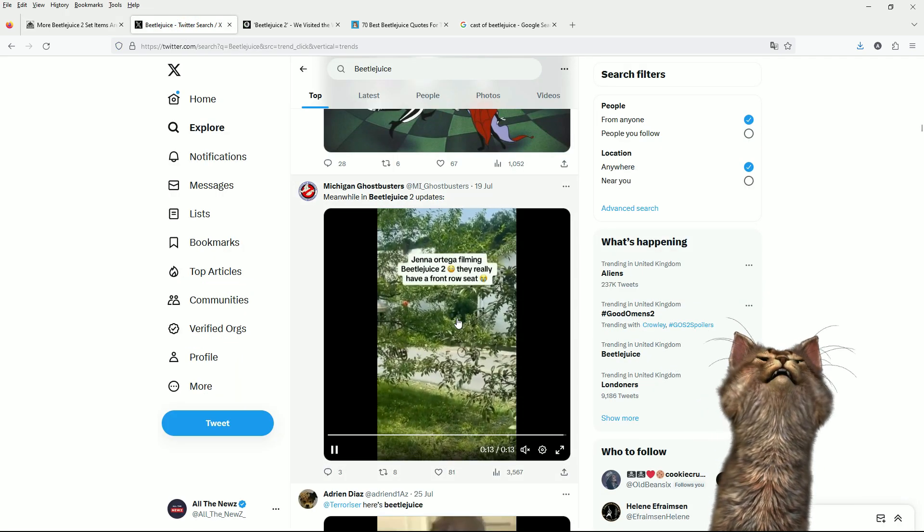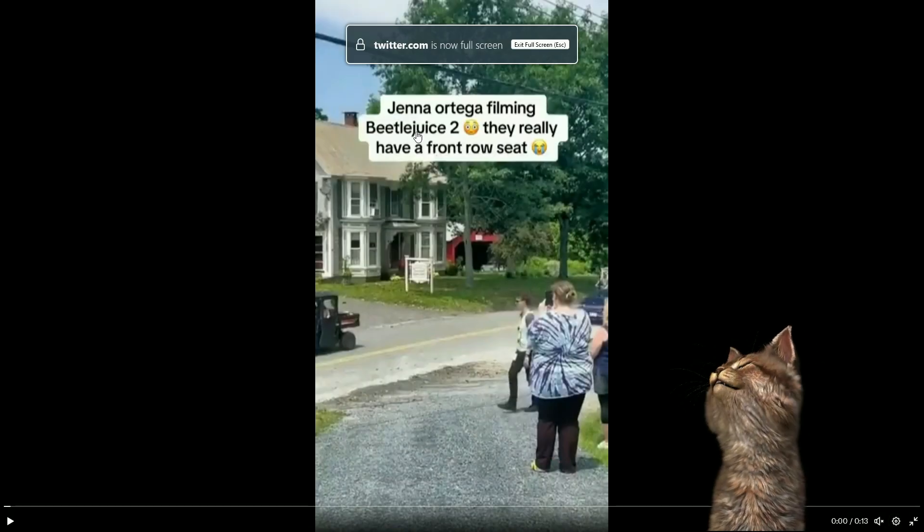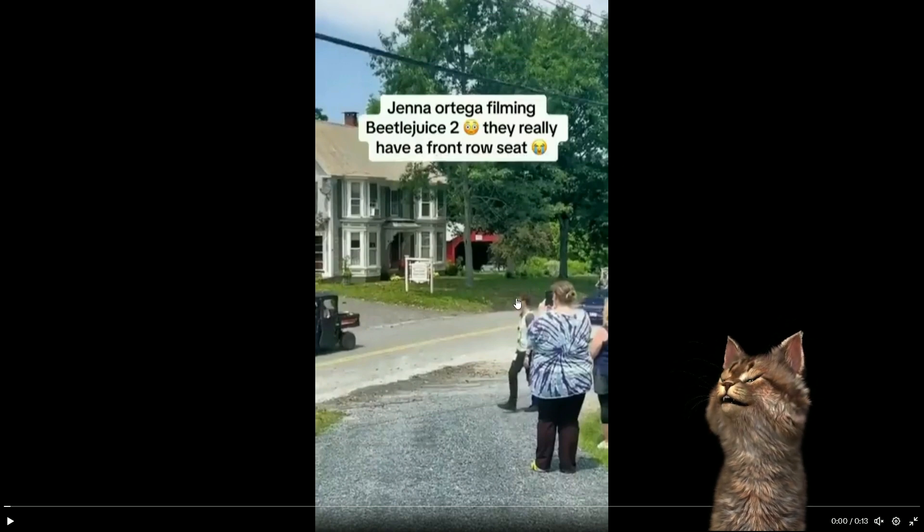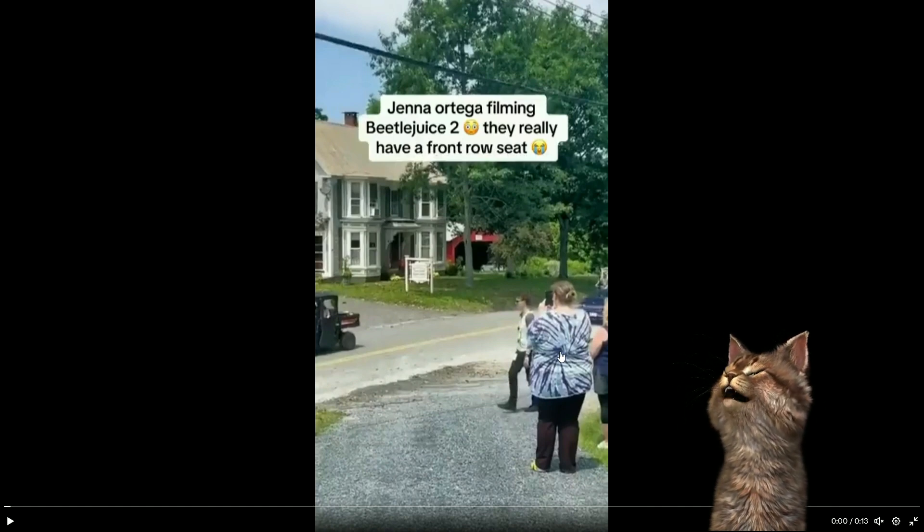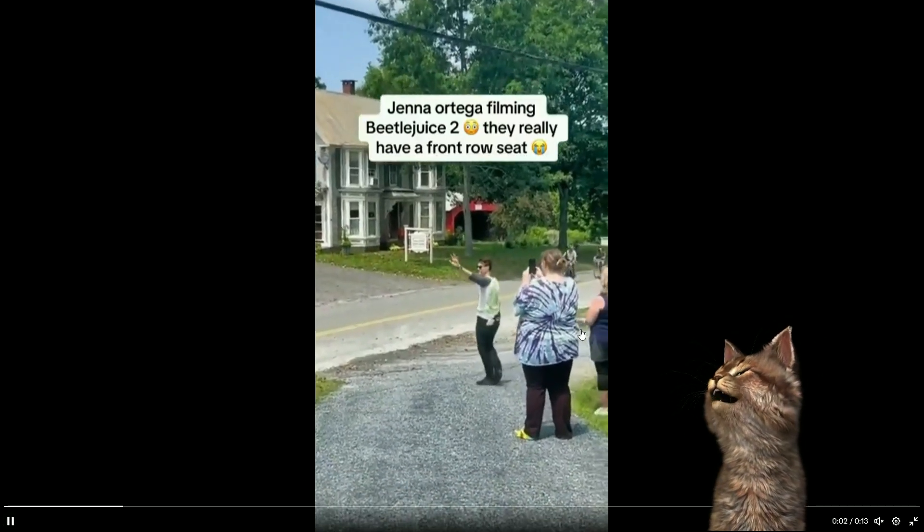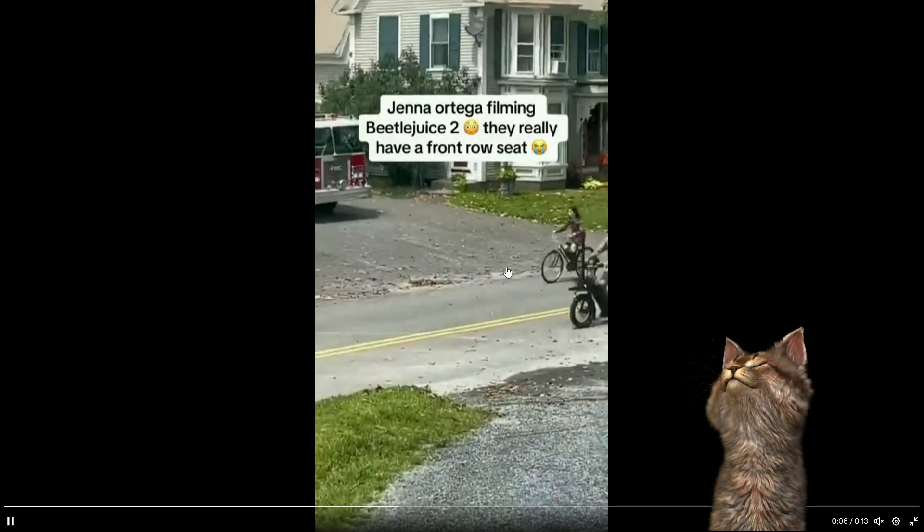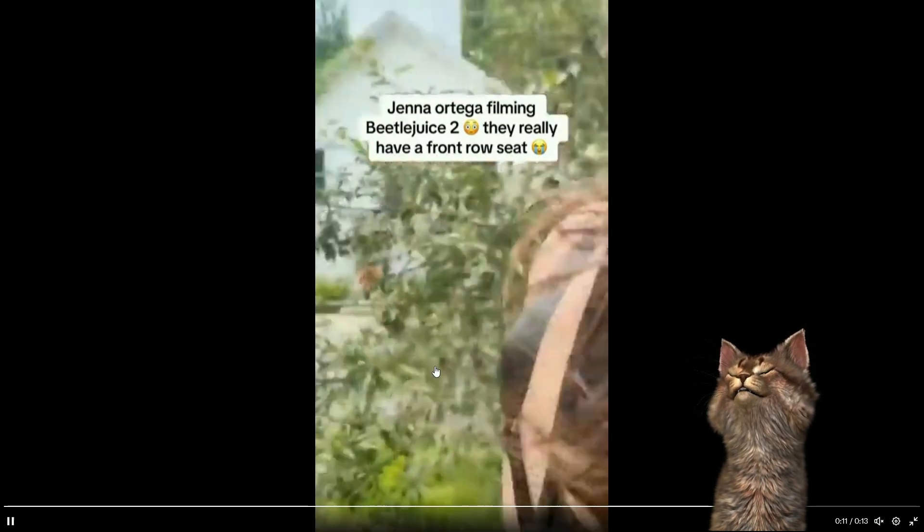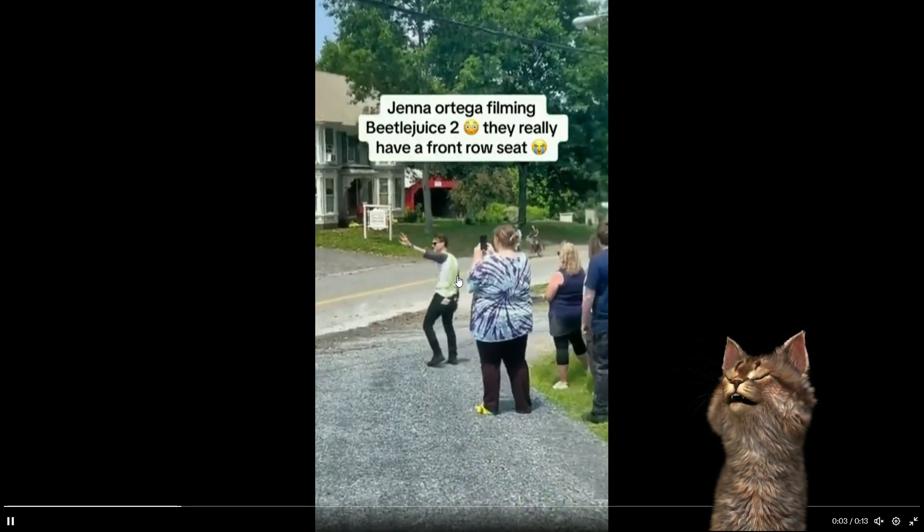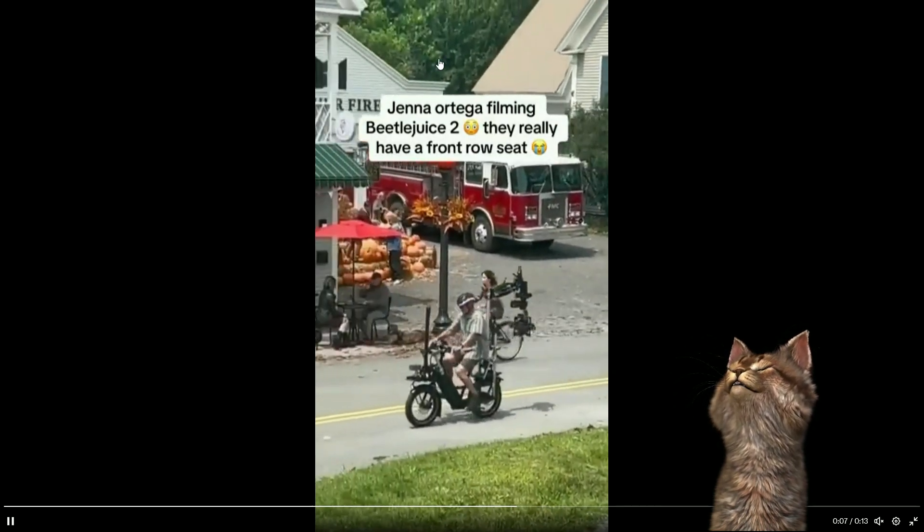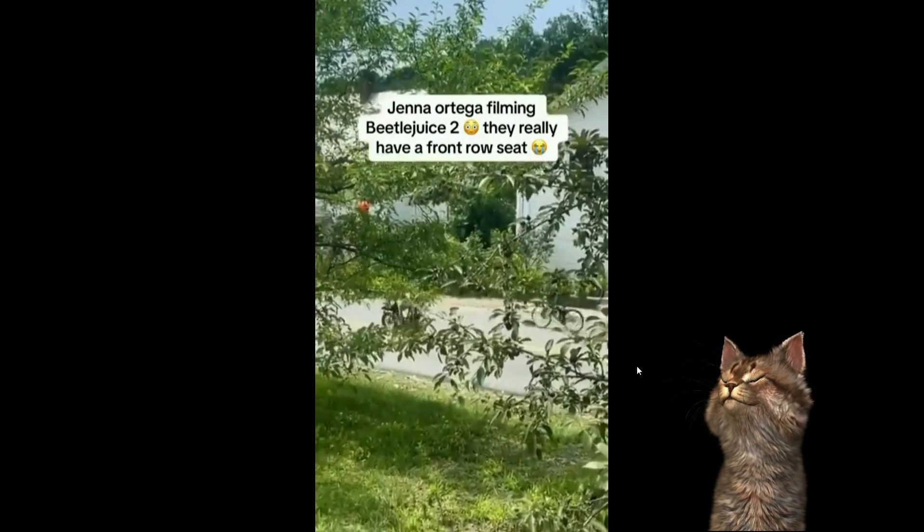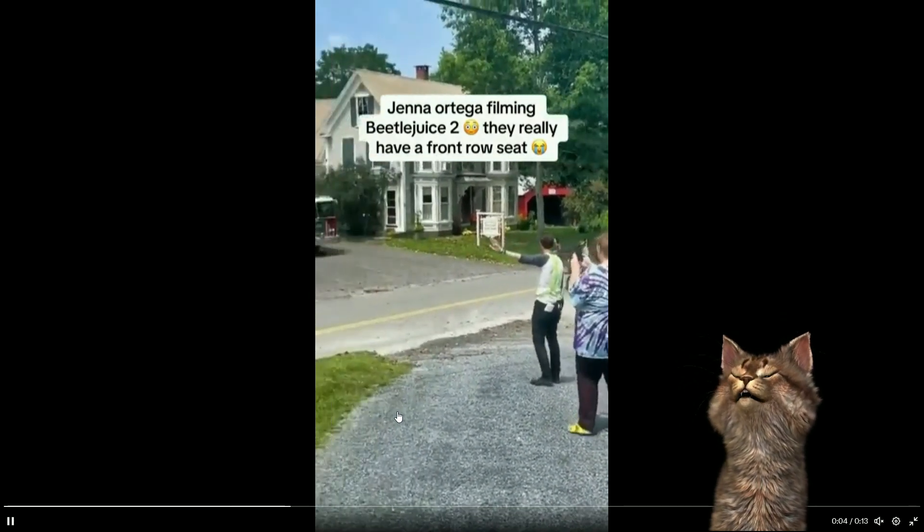We've got Jenna Ortega filming Beetlejuice 2. And this person's saying they really had a front row seat. I think they're talking about these people here. She's rocking the old tie-dye, the old spiral tie-dye. We've got Jenna Ortega, and they're tracking along with a bike, an electric bike with a camera on the back. In the background, you've got this fire department and you've got this rewind coffee place. Oh, this is all looking very interesting for Beetlejuice 2.